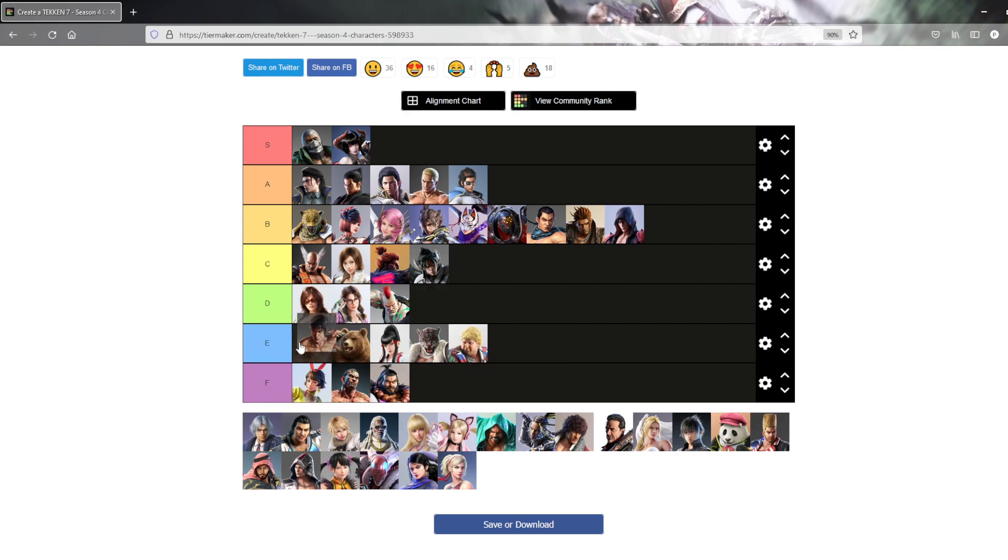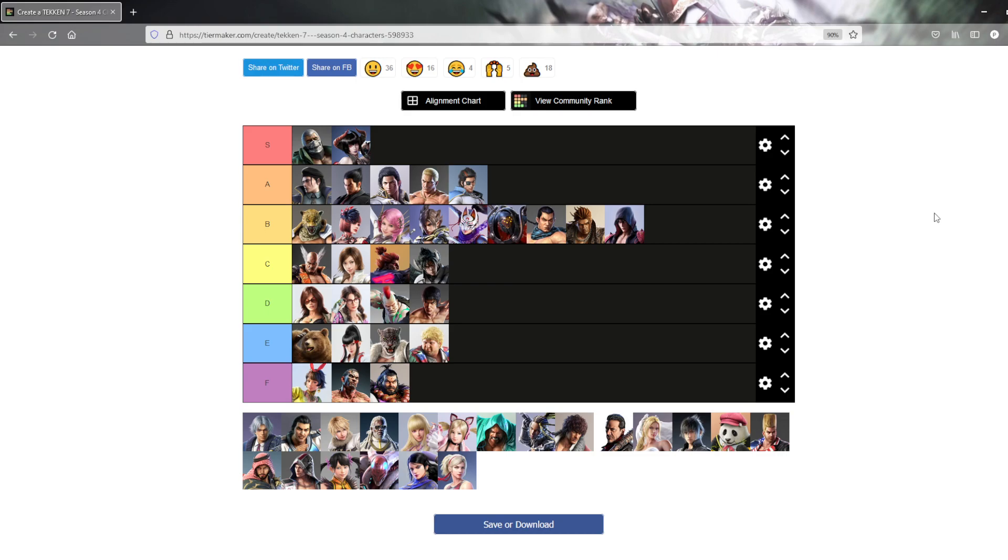Lars is totally generic, don't care for him. There are fans of this character, and if you're a fan, enjoy him. Don't like him visually, don't like him gameplay-wise, just don't care for this character at all.